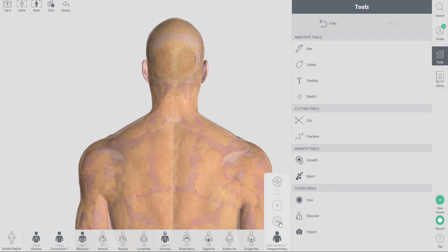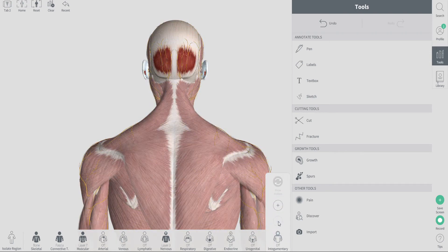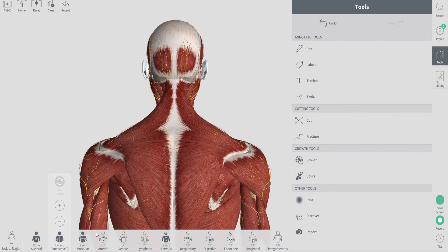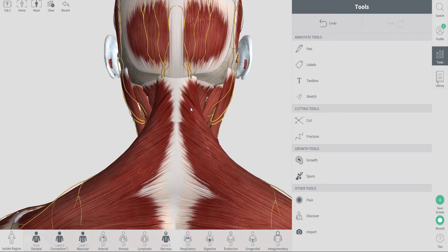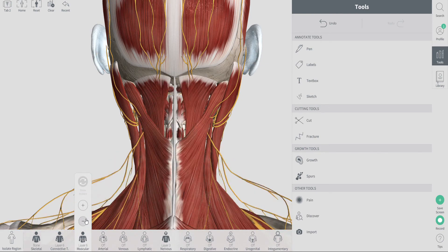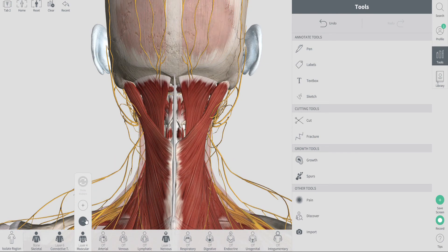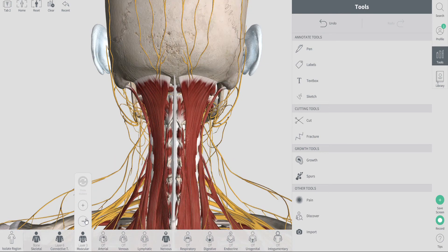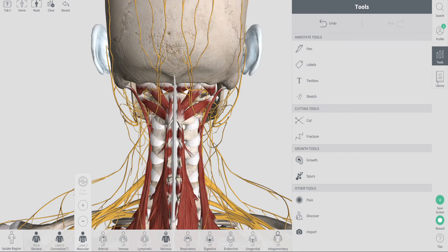So if we take away the skin here on this model and take away some of the fascia there, we can look and see at the base of the skull all the muscles that attach. So the muscles we're really interested in, as we take away a couple layers, are these suboccipital muscles.